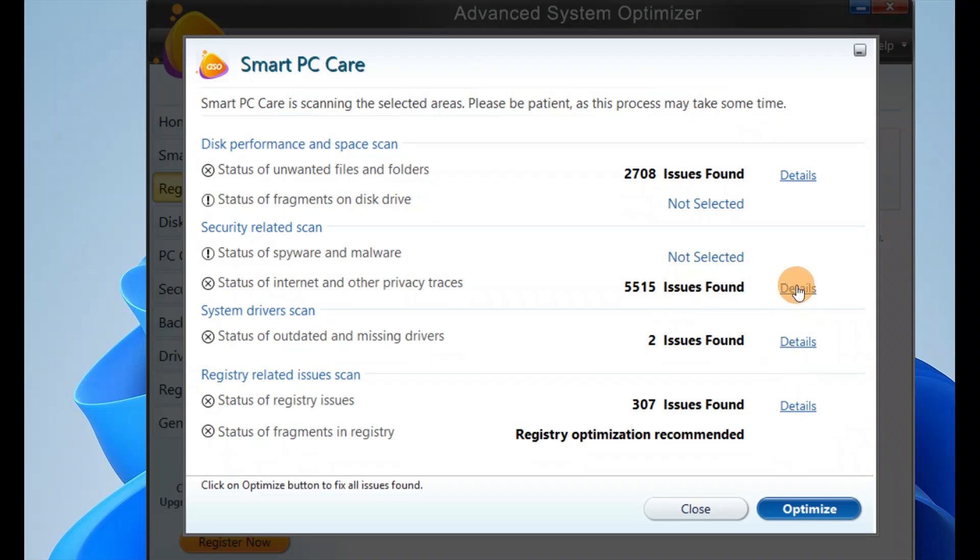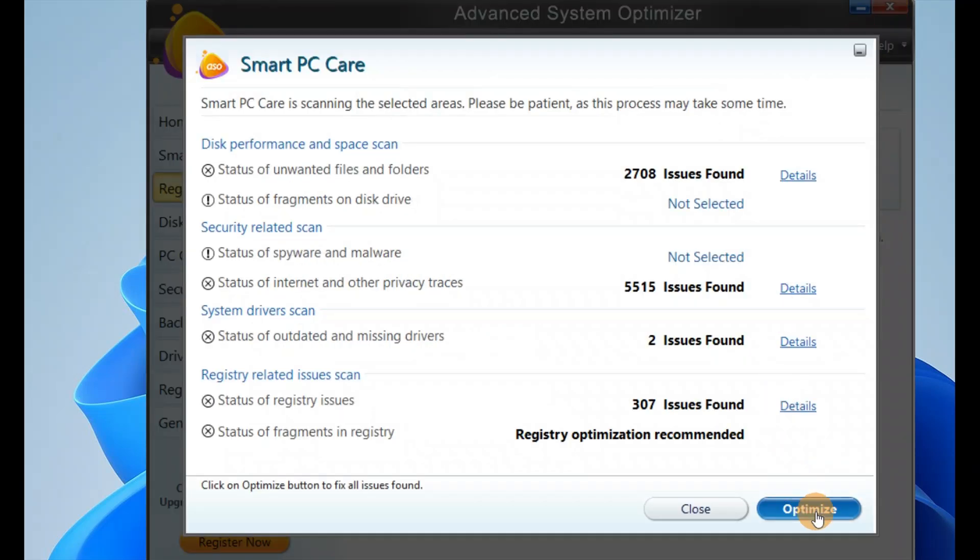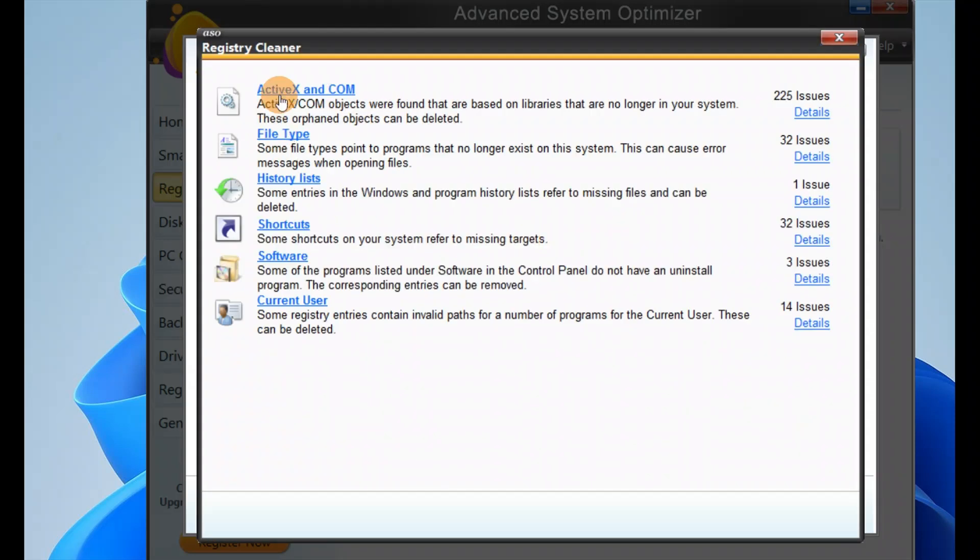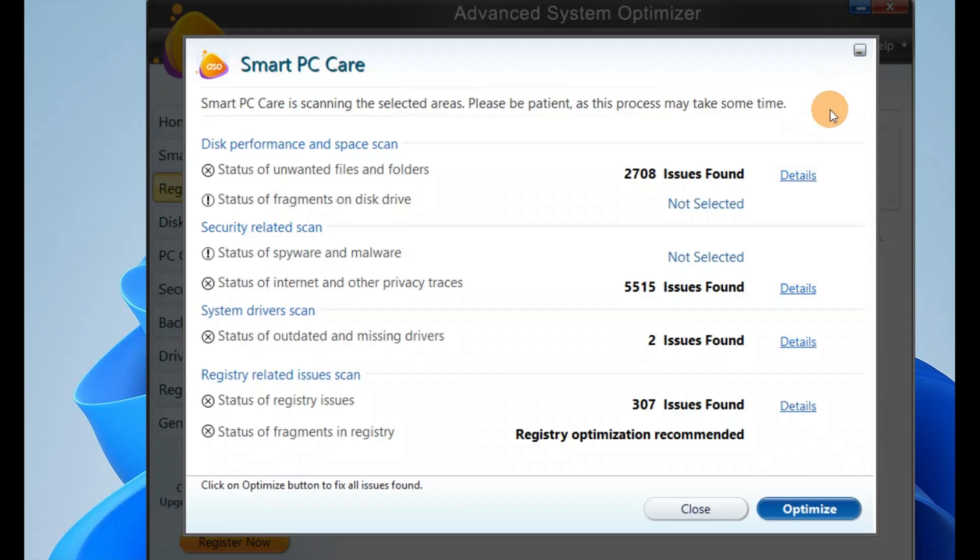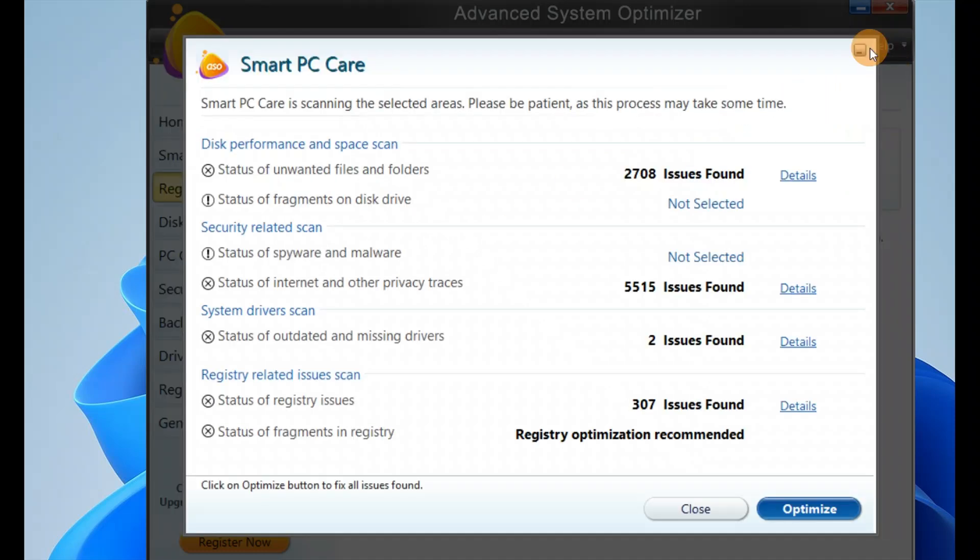You can see the details of internet and other privacy traces - most are Windows traces or browser traces like cache, history, temporary files. Make sure you check it properly before you optimize. Let me check the registry - here are different problems: Active X, COM file type, history list, shortcut, software, and current users. There are several other details including temporary files and protocols. Check all the details properly before you optimize.